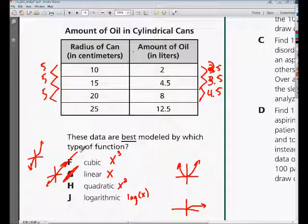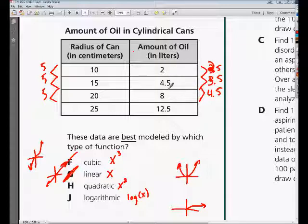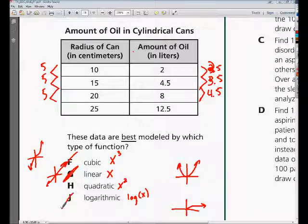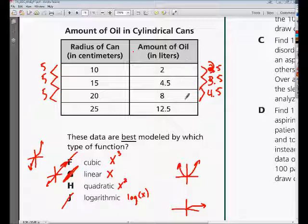Looking at the logarithmic graph, it's increasing very steadily — a very slow, methodical increase — and you're getting a pretty consistent increase, so this one is not going to be correct either. That leaves you with the quadratic graph, which has a somewhat consistent increase in the positive direction. That's what you end up with, so it makes more sense for your answer to be H — quadratic.